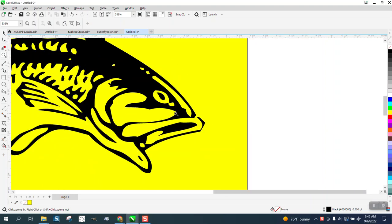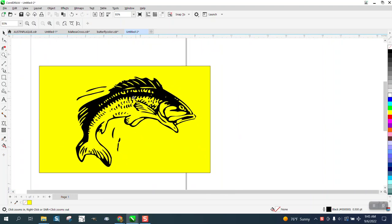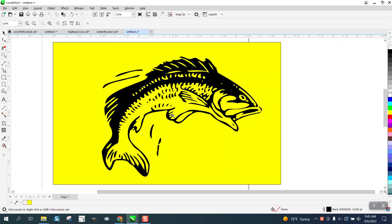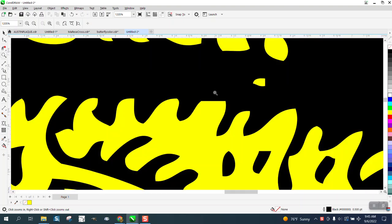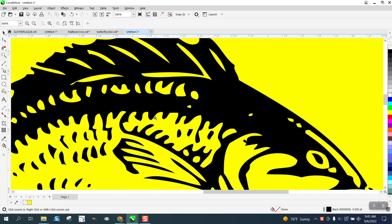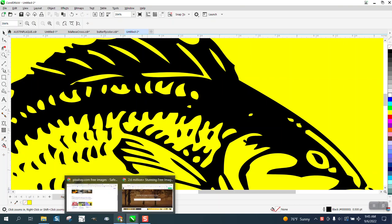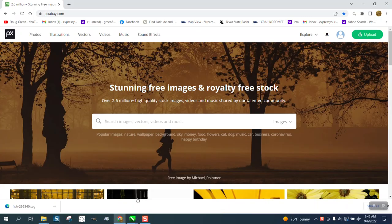Hi, it's me again with CorelDRAW tips and tricks. All of us laser engravers and printers are always looking for vector clip art, and I ran up on a site today that I think is pretty cool called pixabay.com. It's got 2.6 million high quality stock images and also some video.